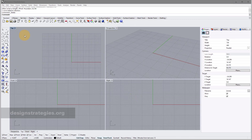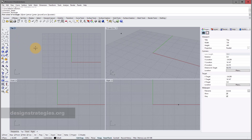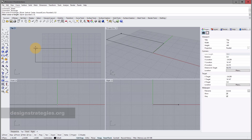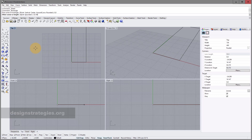We will start with the rectangle tool. My first corner point is 0,0 — that's X and Y zero in the center of our coordinate system. The next point will be 25 centimeters in X direction, comma, 100 centimeters in Y direction. I finish with Enter.